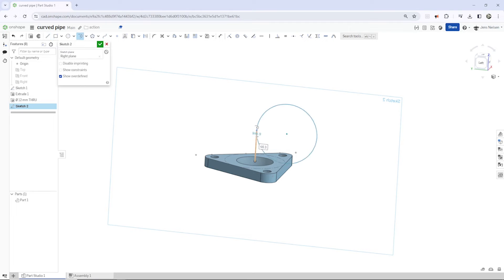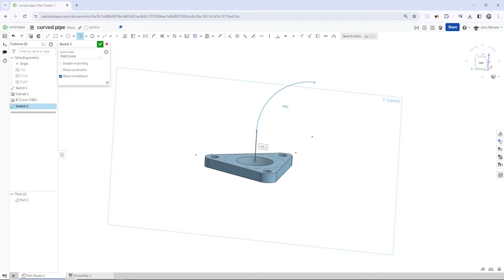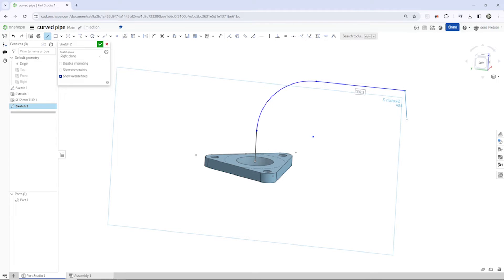And I will start with the line command up here. Make that a tangent arc here, pressing the left mouse button, go up here somewhere, continue with that line.